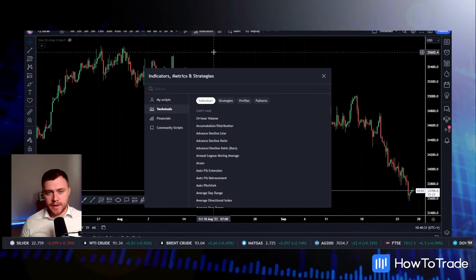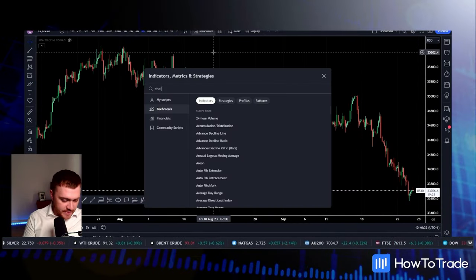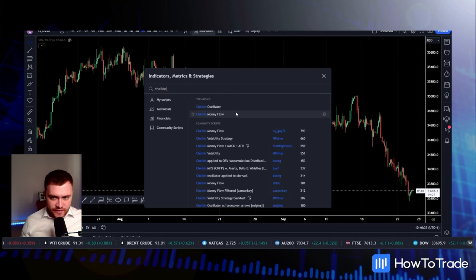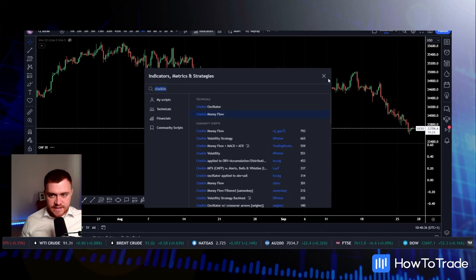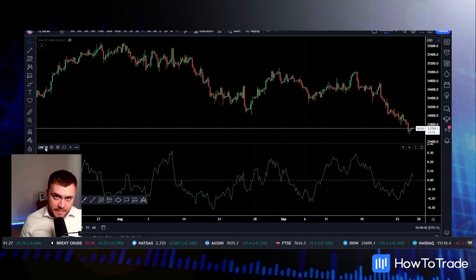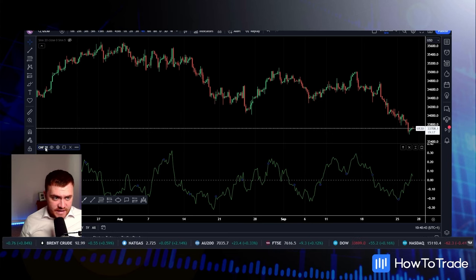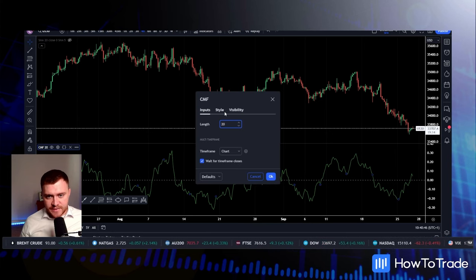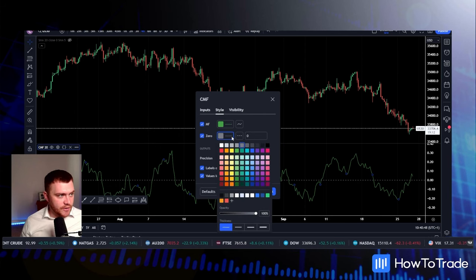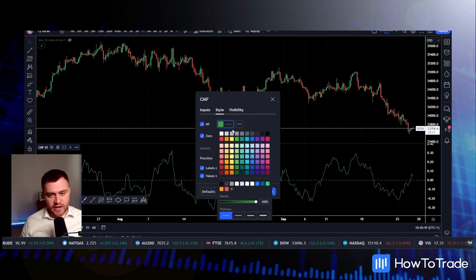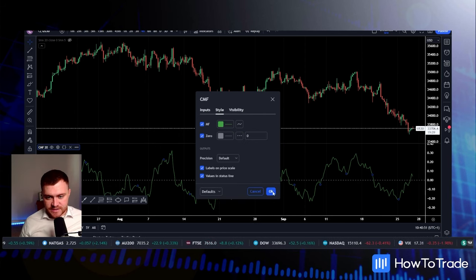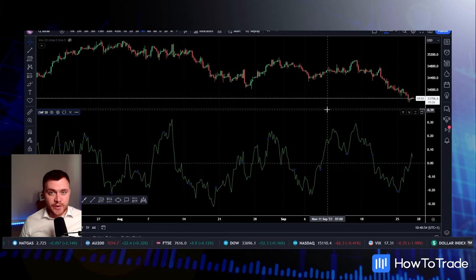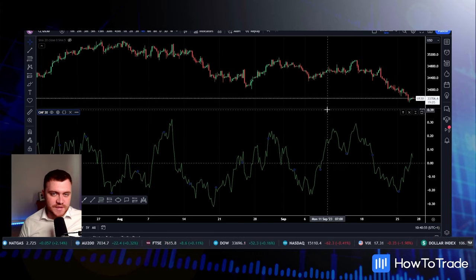Head up to indicators at the top here and just type in 'Chaikin' — and there we've got the Chaikin Money Flow Indicator, that's the one we're discussing today. The set period standard is 20, that's what it's set to. You can change the length, but we're going to keep it the same. Over in Style you can change the colours and customise it, but we're going to leave it exactly as is and explain what this is all about.